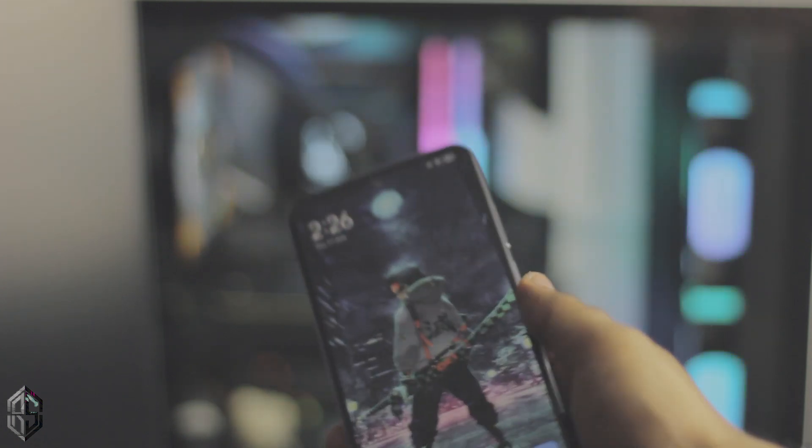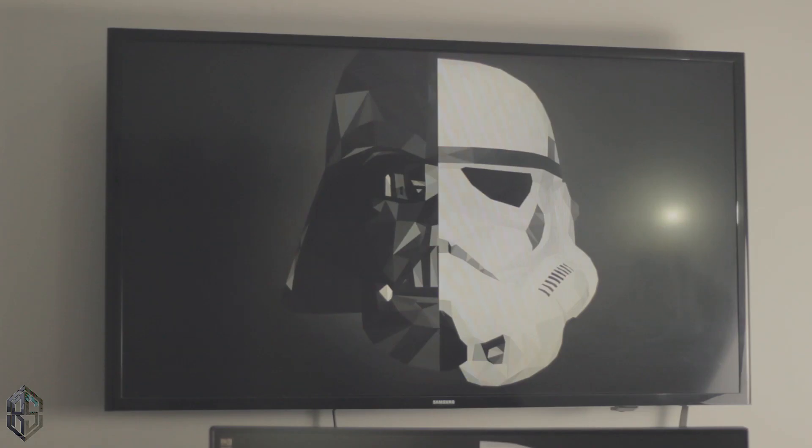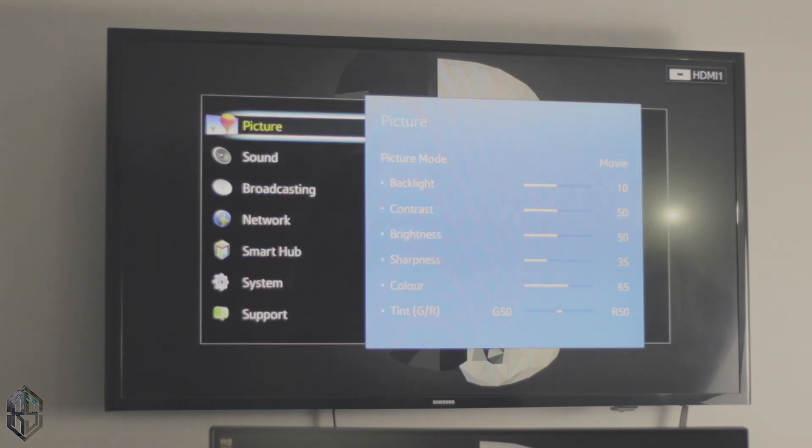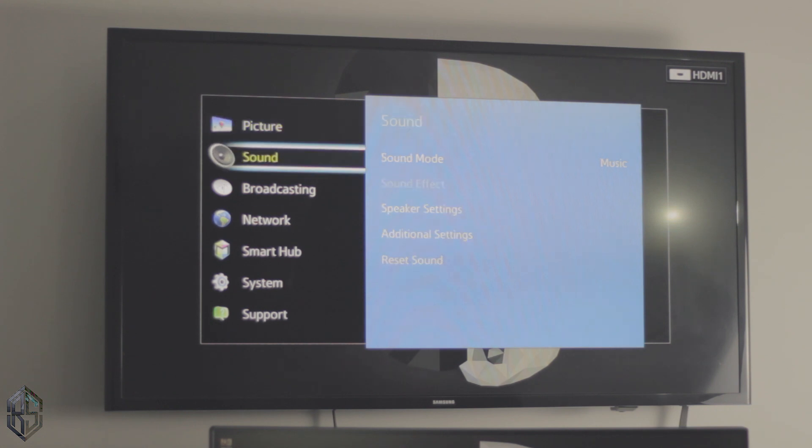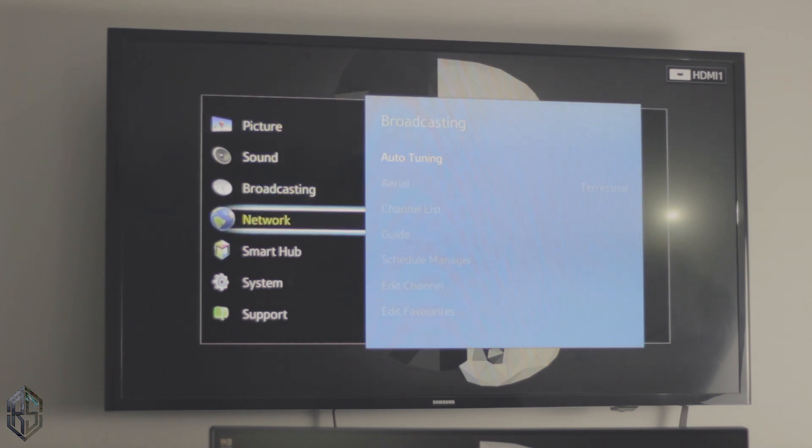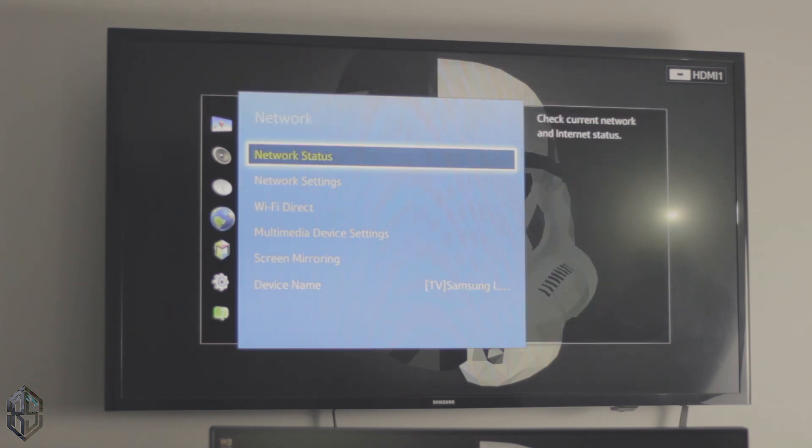So this is my Samsung LED, it's pretty old trust me. I bought this like five years ago. So it does have smart hub, it's not an Android TV by the way, just Samsung's own smart hub back when there was no Android.